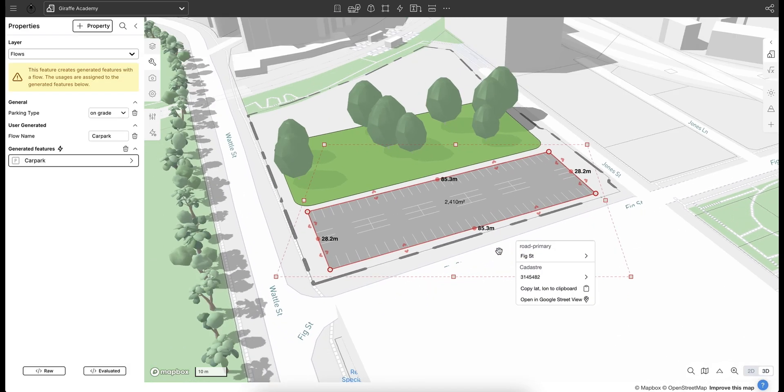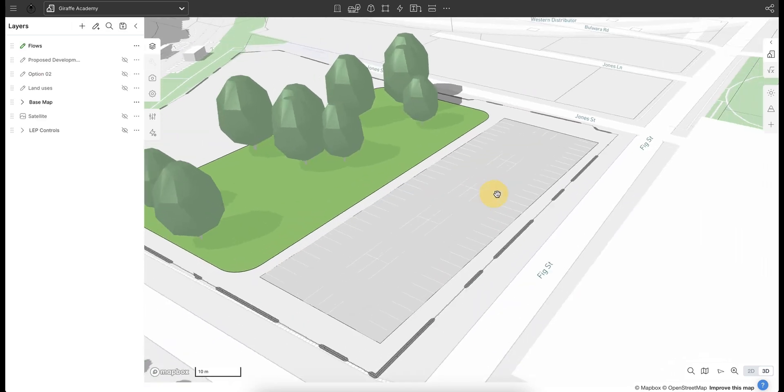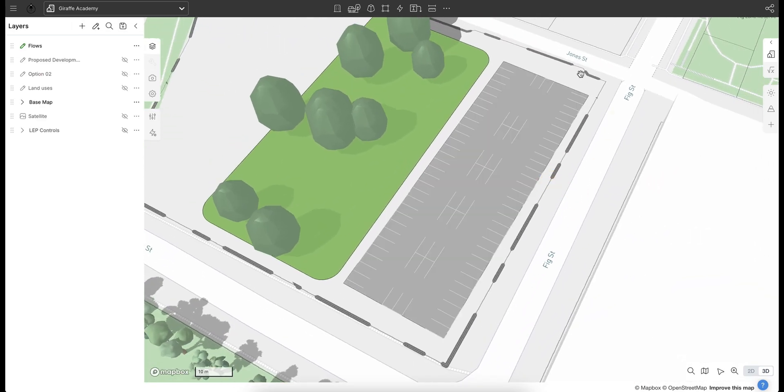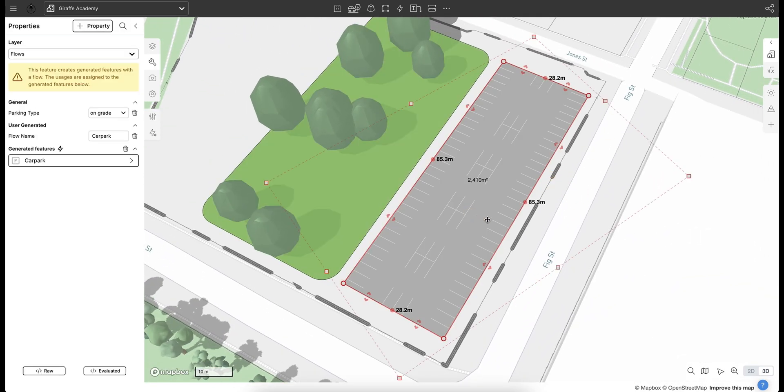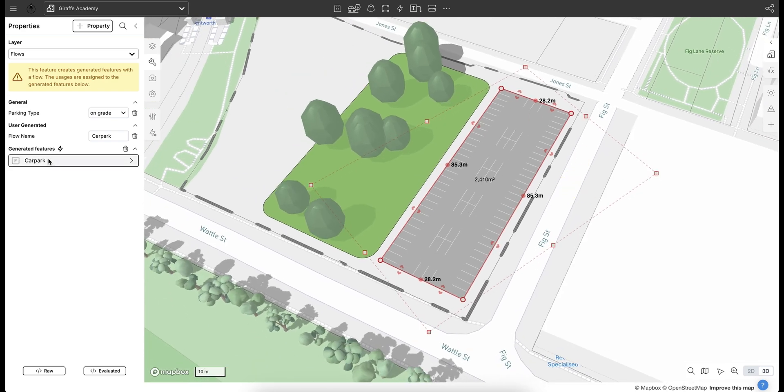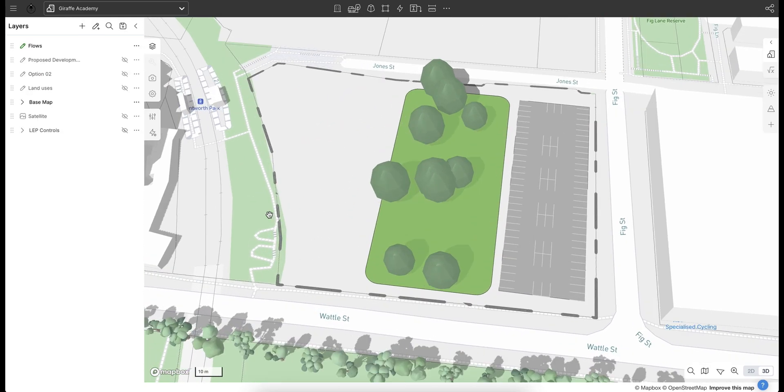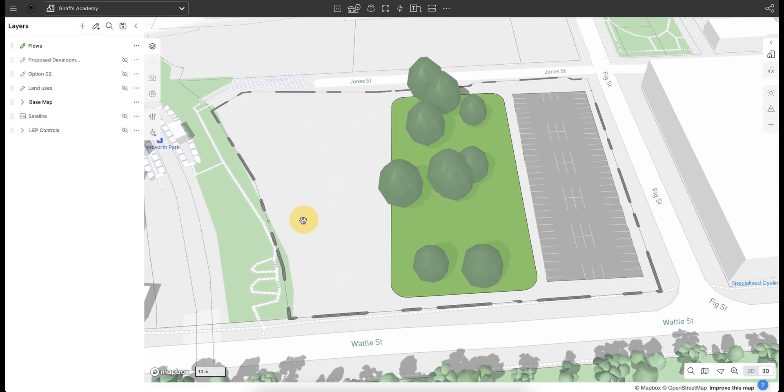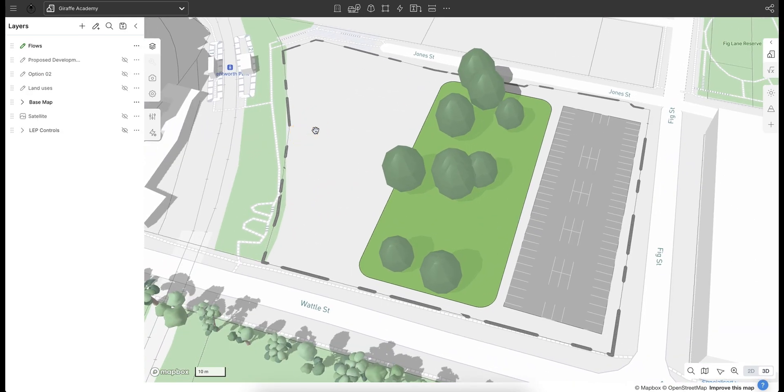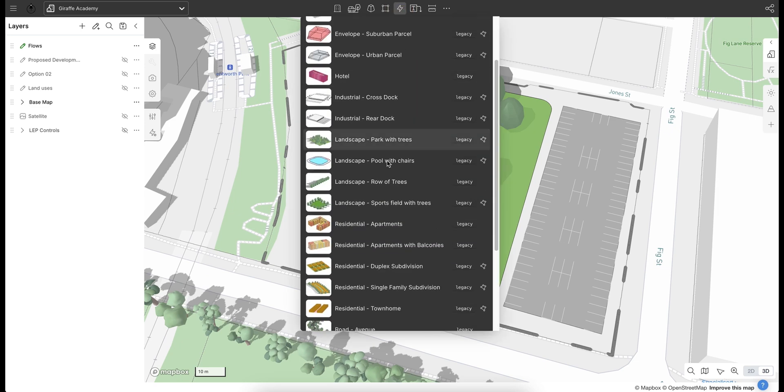Based on the car park, we can see that it knows a lot of information about itself, how it should position those parking spaces which are all configured through the generated features option over on the left hand side here. The last one we're going to explore is the residential apartment. Returning back to the flows tool, we can scroll down here and there's a residential apartments building.